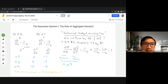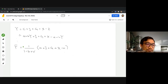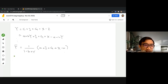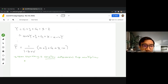Compared to the closed economy, where the autonomous expenditure multiplier was 1 over (1 minus b), in the open economy the multiplier is now 1 over (1 minus b plus v). Because v — the marginal propensity to import — enters the denominator positively, the open economy multiplier is smaller than the closed economy multiplier.